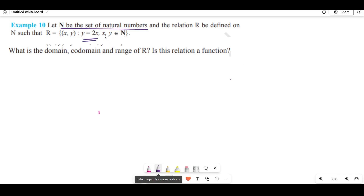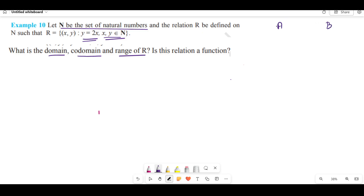x and y belong to the natural numbers. What is the domain, codomain, and range of R? Is this relation a function? We can say x and y belongs to natural numbers. This is set A and this is set B; this is x and this is y.